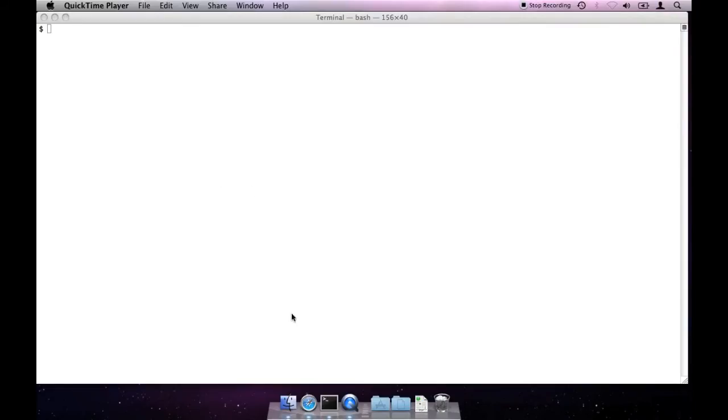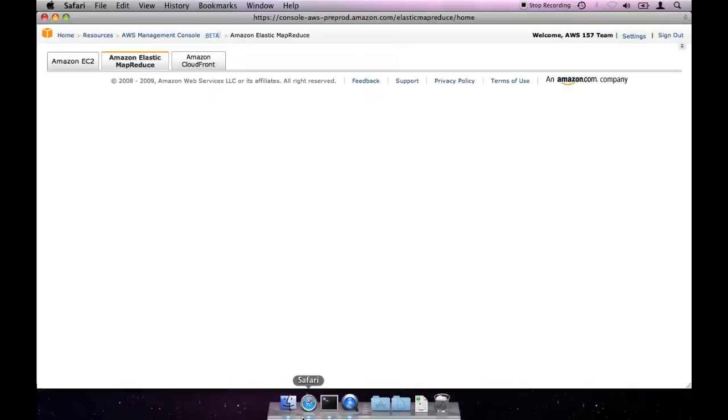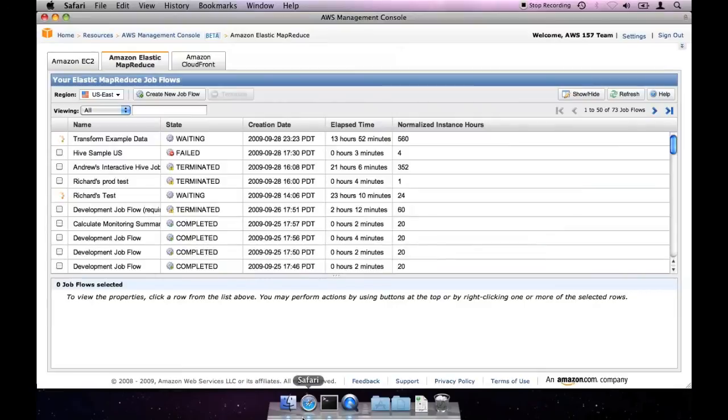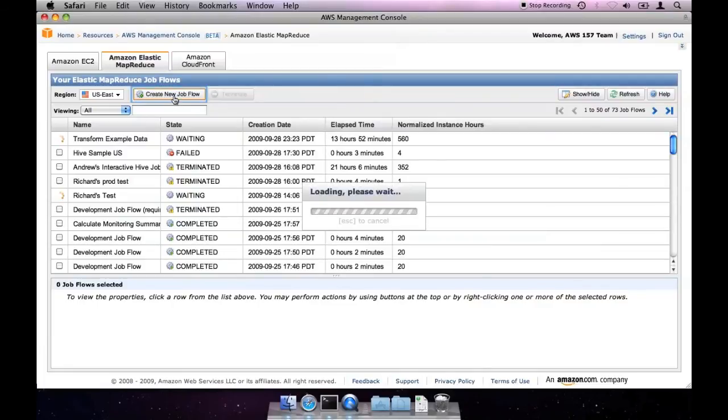To begin, we should pull up the AWS console and navigate to the Amazon Elastic MapReduce tab. From here, we can create a new job flow.